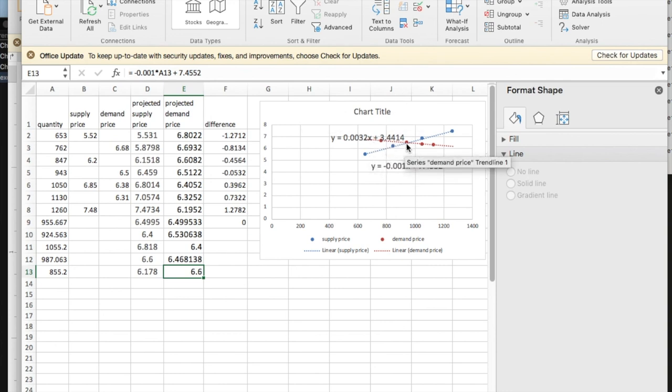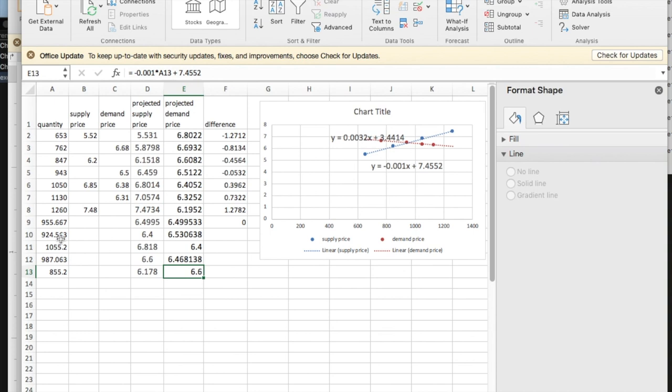So if we're off the equilibrium, we have a difference between how many people want to buy, how many people want to sell, and how many people want to buy. Either one could be higher, but we're only going to make sales when we both have a buyer and seller.